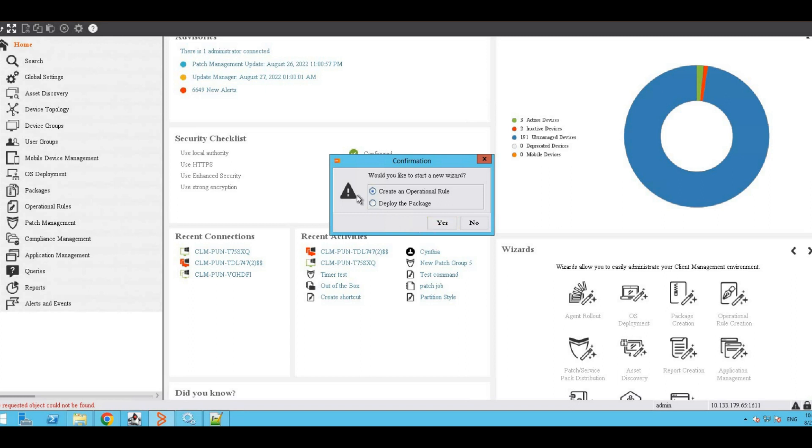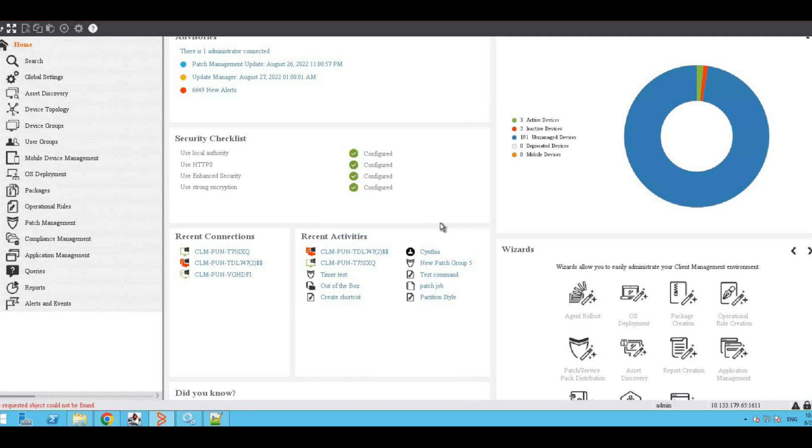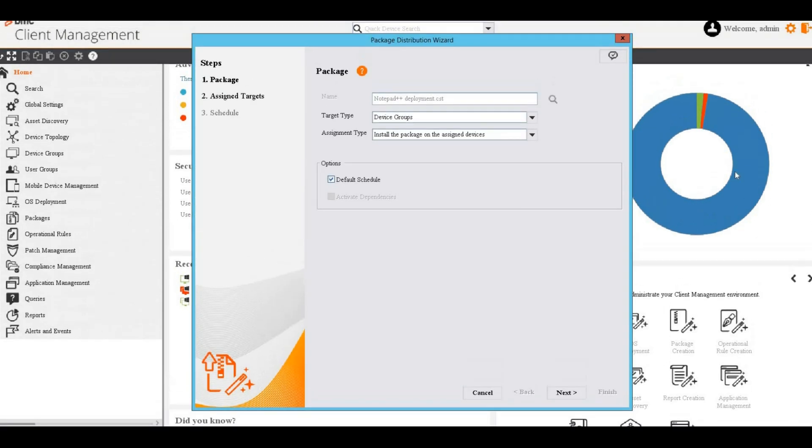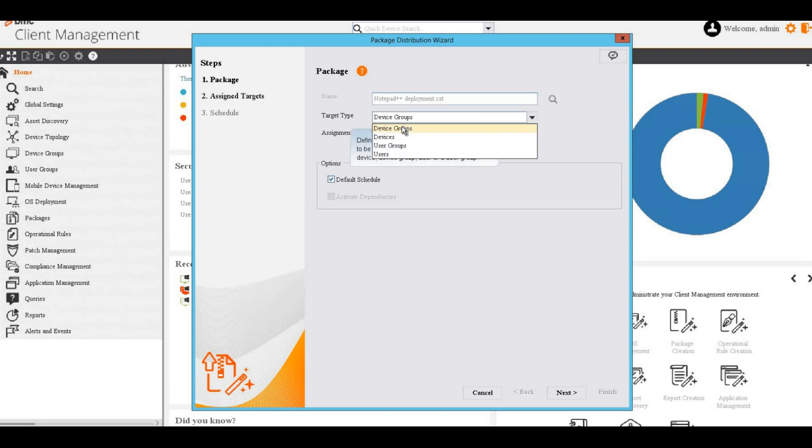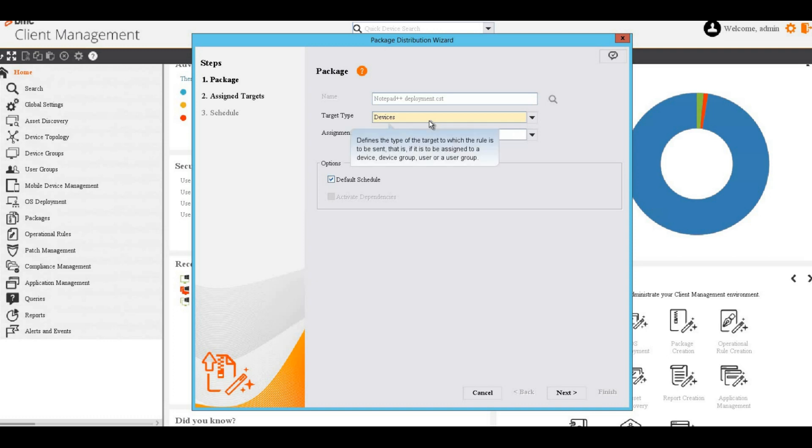Now it asks whether we want to deploy the package. Select Deploy the package and click Yes. It opens up the distribution wizard. Select the target type as required. As I am going to assign only one device, I am selecting devices. Leave the assignment type as install the package on the assigned devices.